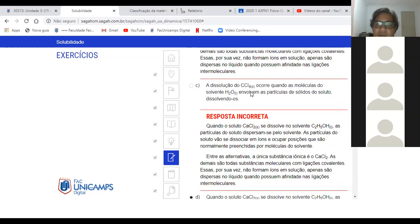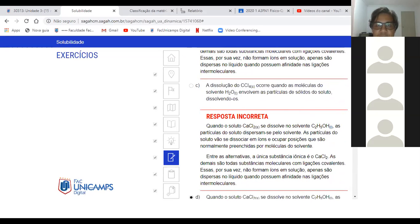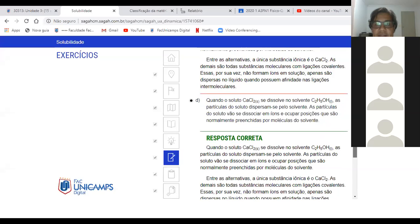Letra C: o tetracloreto de carbono — a dissolução dele ocorre quando as moléculas de água se envolvem nas partículas de sólido do soluto, dissolvendo-as. Tetracloreto de carbono vai formar íon? Não, porque ele não é um sal. São dois não metais.